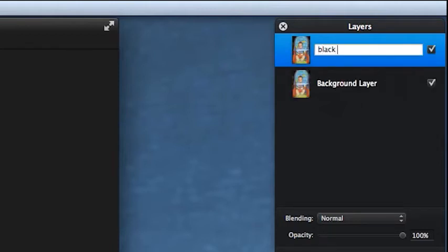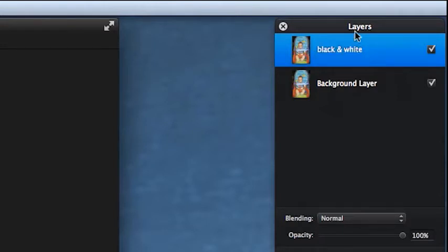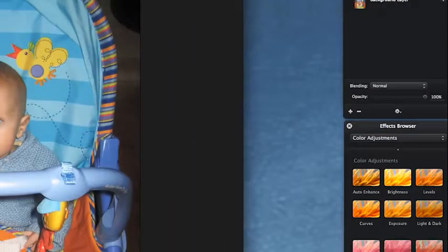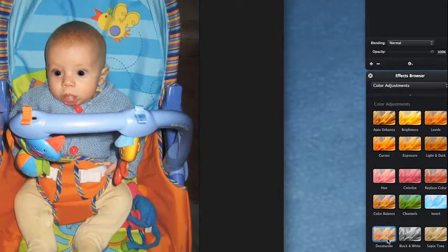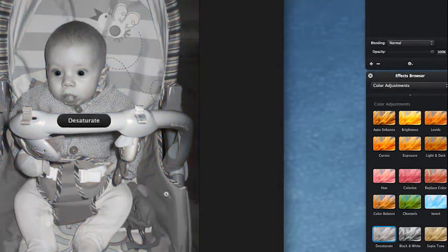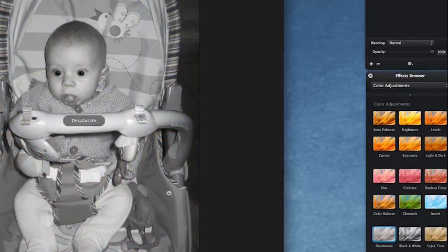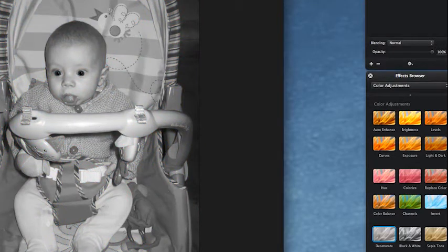I want to right-click and duplicate this, and I'll call this black and white. I'm going to keep my original layer because if I'm doing spot colors or spot black and white techniques, you're going to need it. Okay, first thing: come to Effects Browser, Color Adjustments. You can do it this way, desaturate.